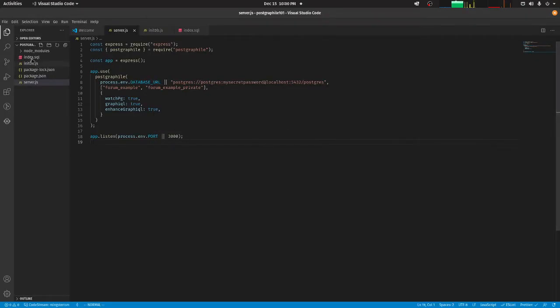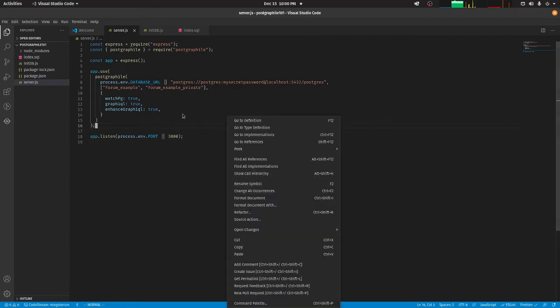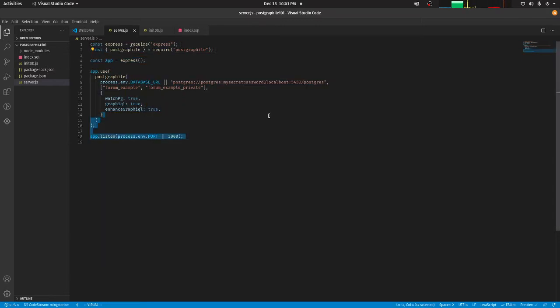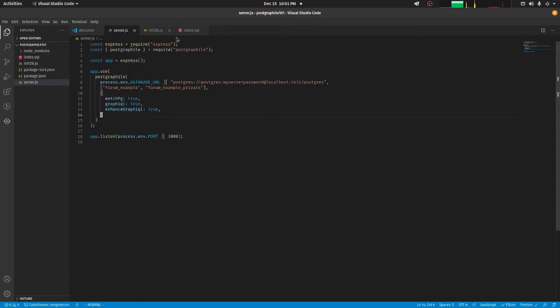It's very simple. PostGraphQL - the whole idea is you define the schema and from there it generates the routes for you automatically. So this is just the basic server file that you run PostGraphQL Express.